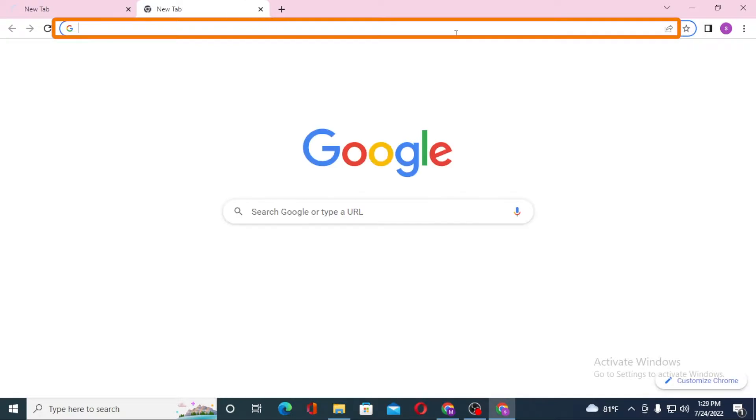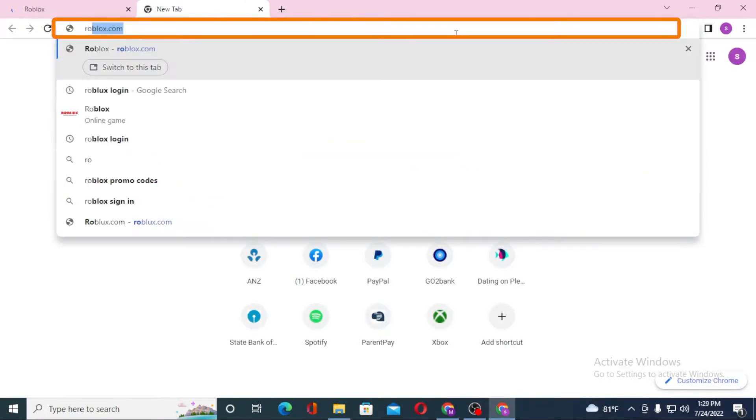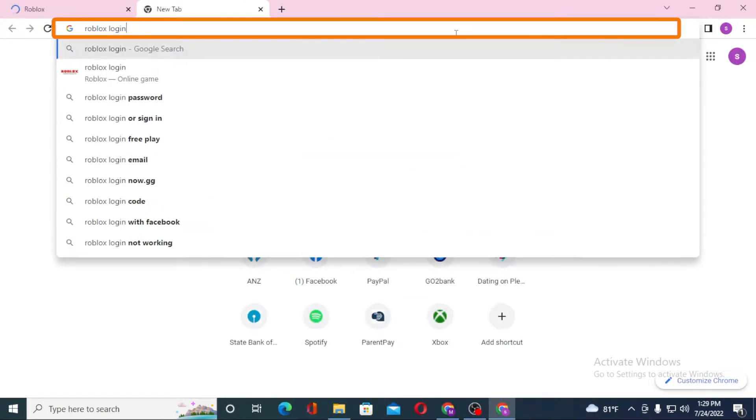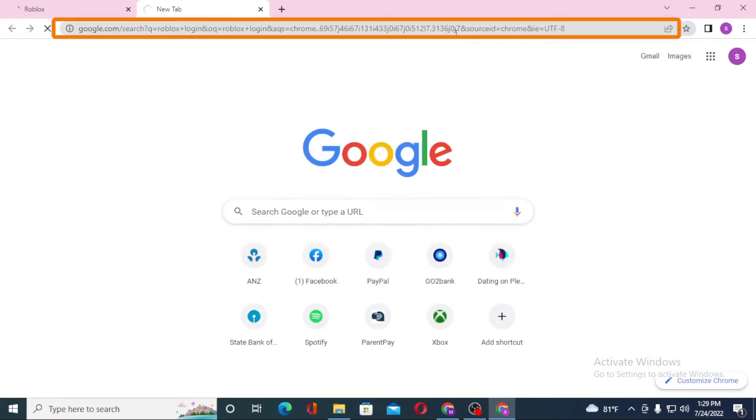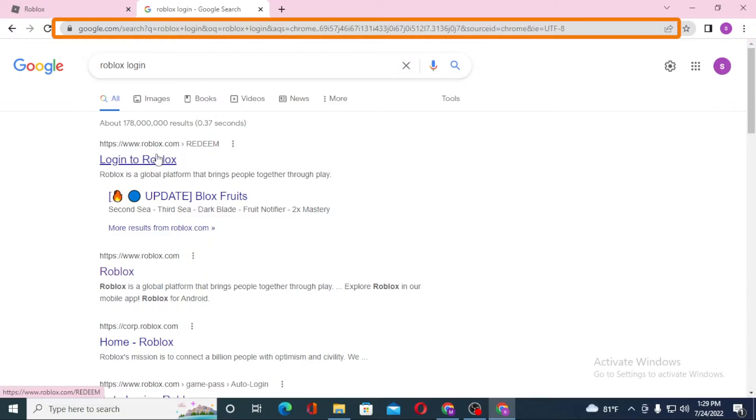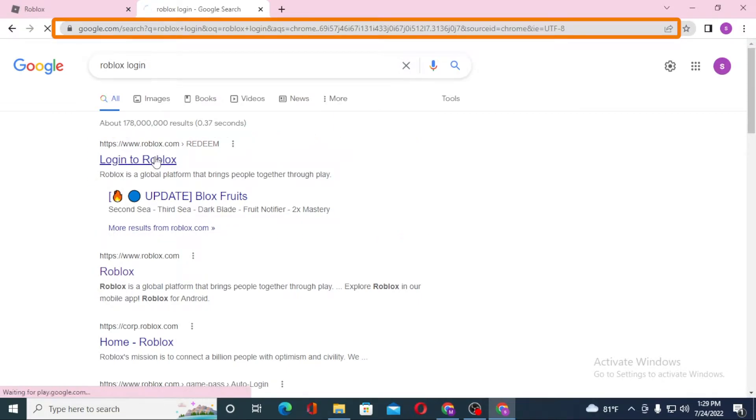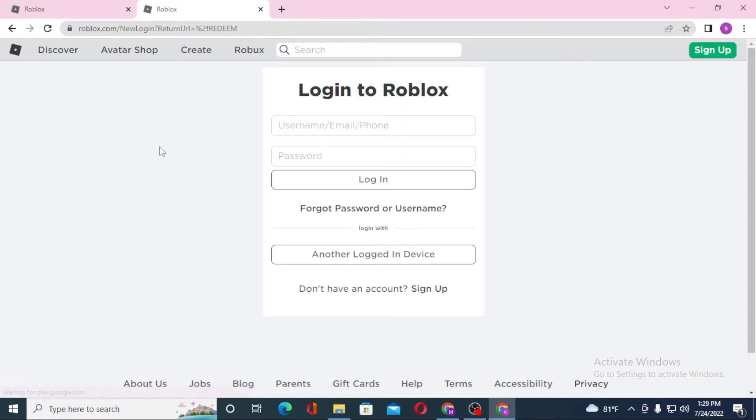Or you can simply search for Roblox login under Google itself and hit enter. First result of Google you can see the Login to Roblox over here. Click on Login to Roblox and you can see this is the home page of Roblox whereas this is the direct login page of Roblox.